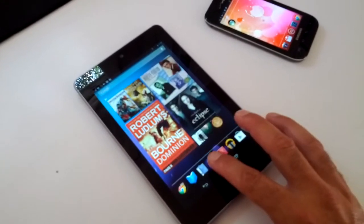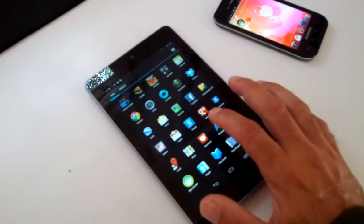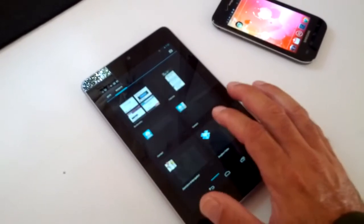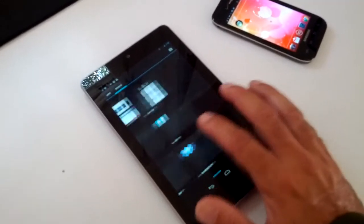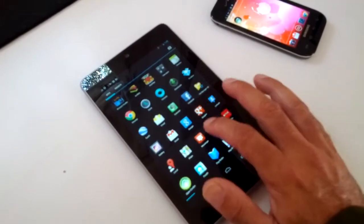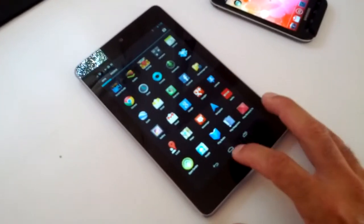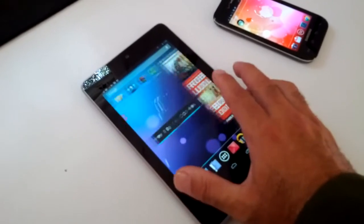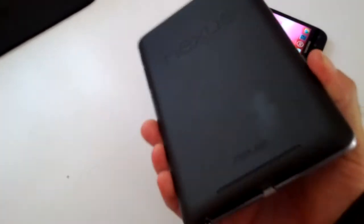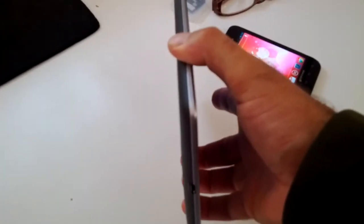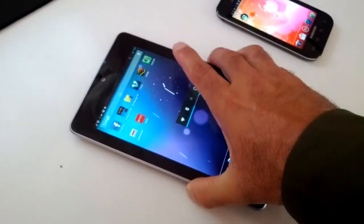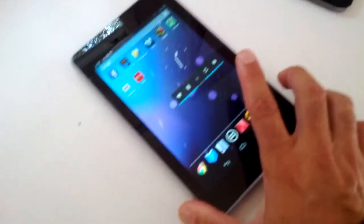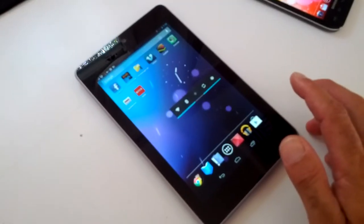I'm just going to take you quickly through some of the settings and widgets menus. This here is the Nexus 7 in my hot little hands. Look how thin it is. It's relatively light, 340 grams, brand new, one day old.